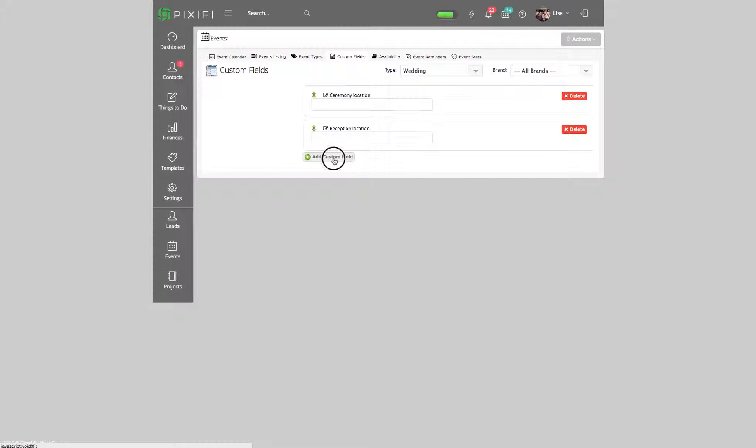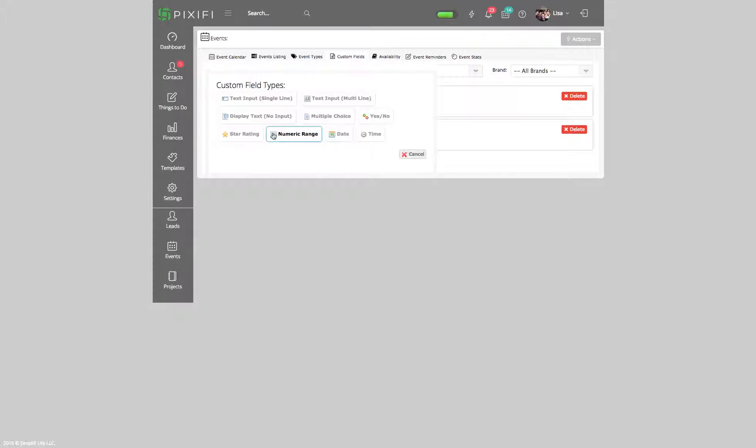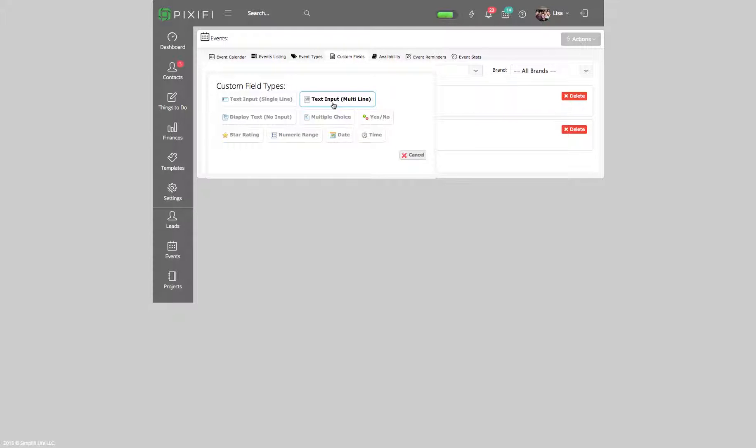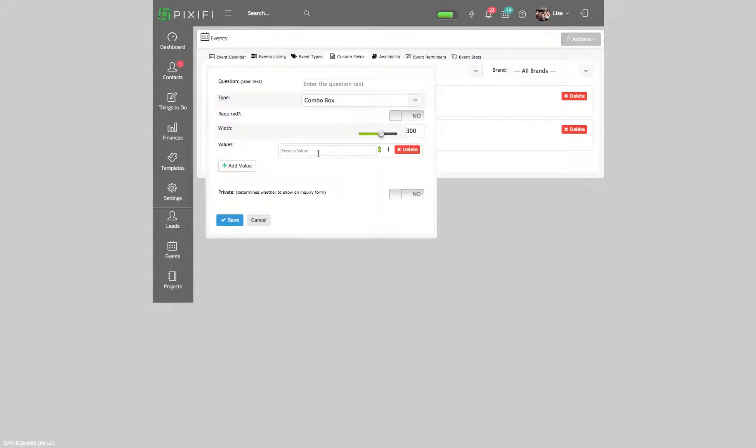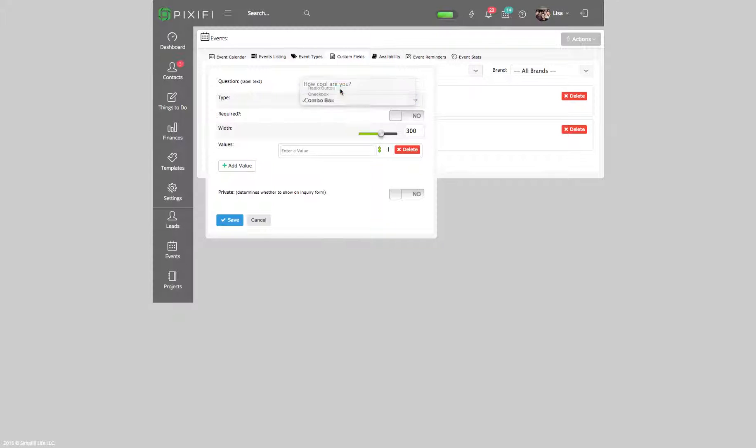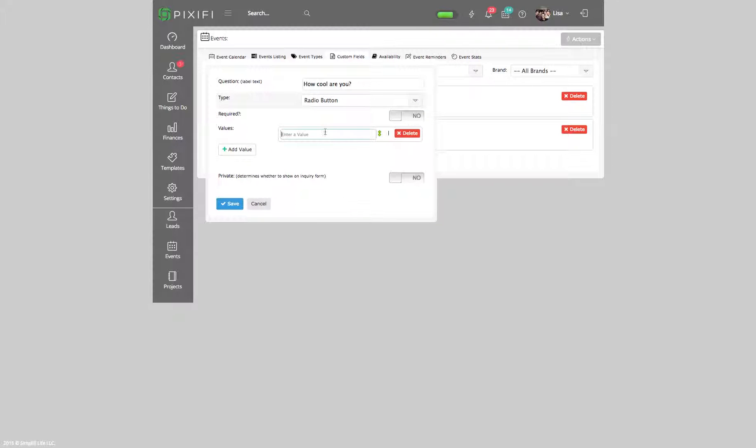You can even do multiple choice if you want, or a combo box, radio button, or whatever.